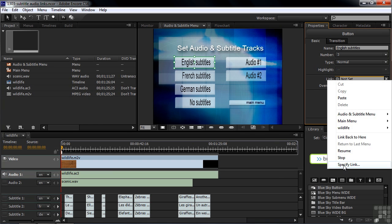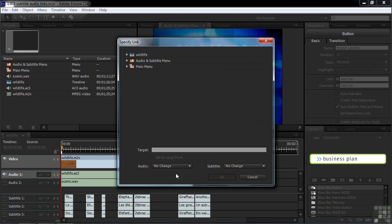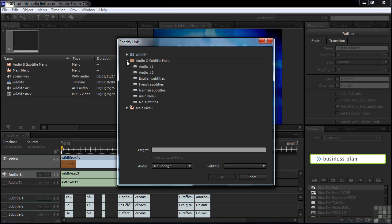Click on the Link Flyout menu and go down to Specify Link. In there, you're going to see two things at the bottom: subtitle and audio. Our concern here is subtitle. We want subtitle track one, because subtitle track one is the English subtitle track. Now I need to give it a target — we're picking the subtitle track, but we need to go somewhere after we do that. I want to take folks back to this audio and subtitle menu, highlighting the English subtitles button as a reminder to the viewer of what they just switched on. Click that and then click OK.